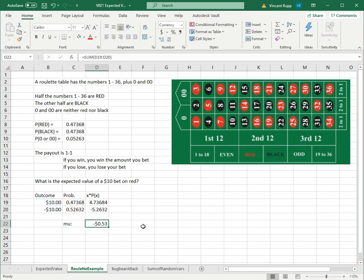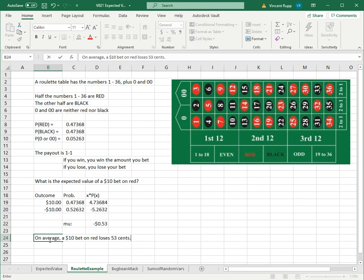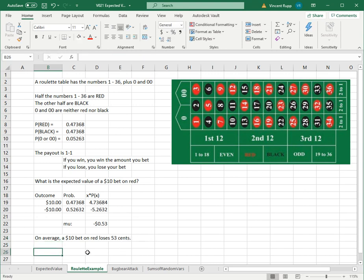Either way you calculate it, you get negative 53 cents. So on average, a $10 bet on red loses 53 cents. Whoops, not $53, loses 53 cents. If you keep betting over and over again, sometimes you're up 10, sometimes you're down 10, but on average you lose 53 cents.